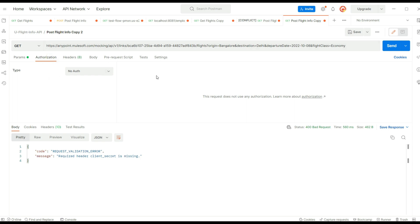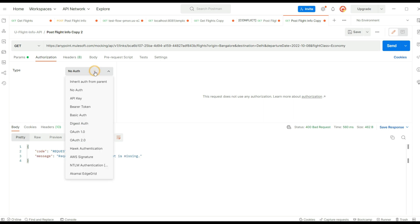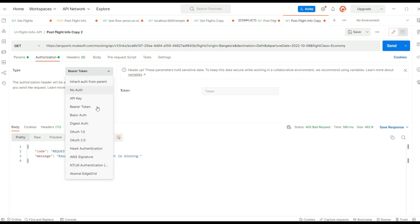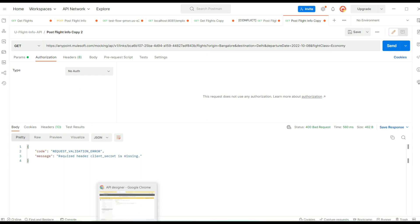If you look at the authorization section, there's no authorization defined for the API, so anyone can access these APIs without providing any authentication details. What if you want to define authentication so consumers must give a username and password, or a bearer token? If you want to define security for your API, you can select it and tell the consumer that the API is secured.